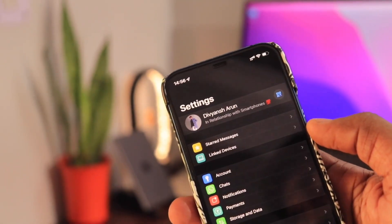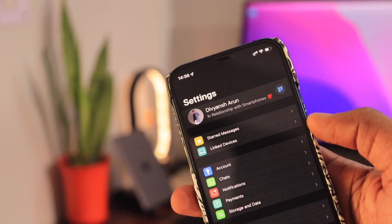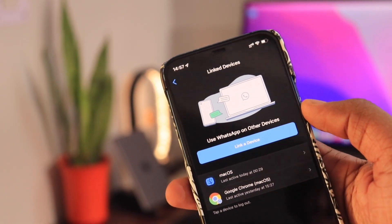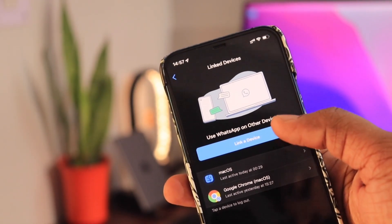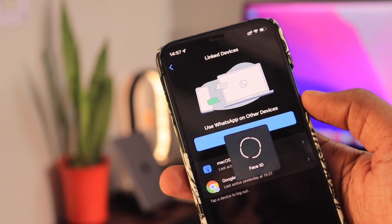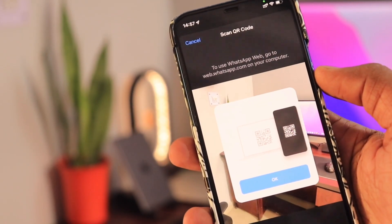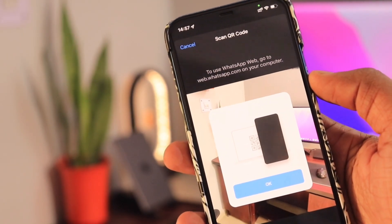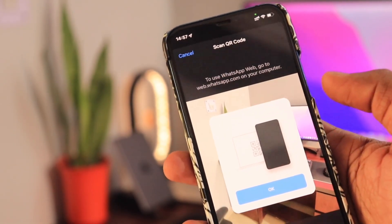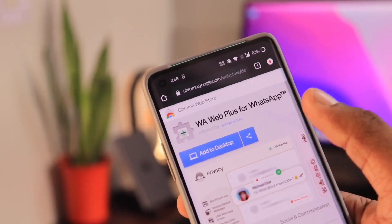What we can do instead is use WhatsApp's new feature for recovering messages on an iPhone. WhatsApp recently introduced multi-device login, which allows you to use WhatsApp on multiple devices even if your primary device is offline. So what you can do is log in to WhatsApp Web on your PC using the Chrome browser and download the Chrome extension named WAWeb Plus. In the settings of this extension, turn on restoration of deleted messages.